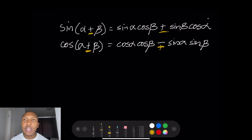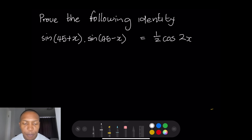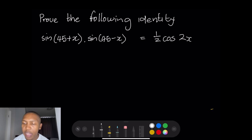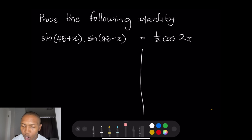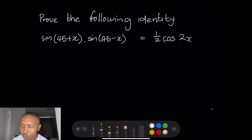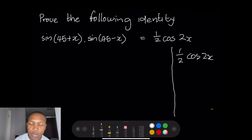Let's look at a couple of examples where we apply that. Our first example: sine(45 + x) · sine(45 − x) = ½ cos2x. They want us to prove the identity. Remember, we work with the left-hand side and right-hand side separately. The right-hand side is ½ cos2x.